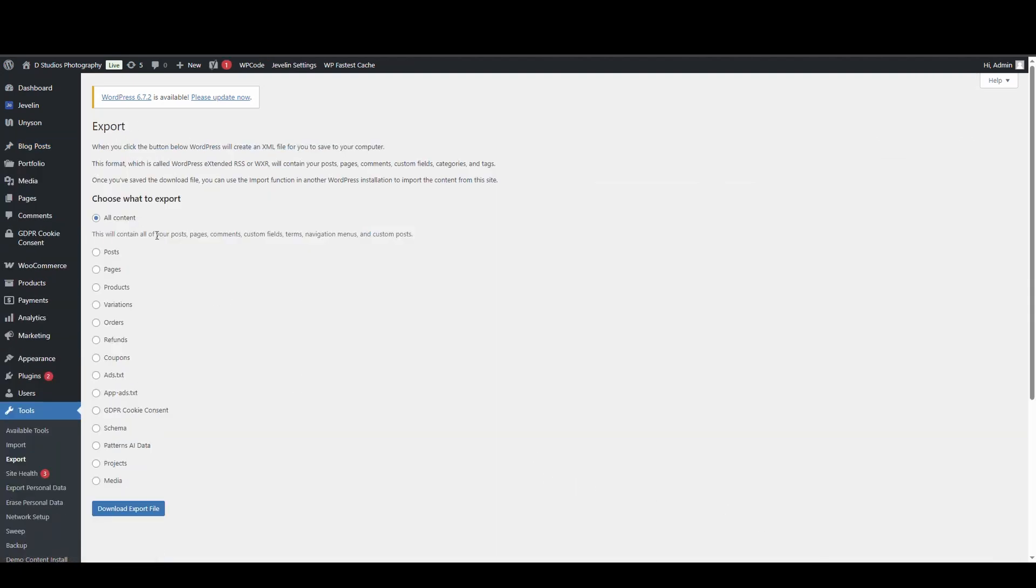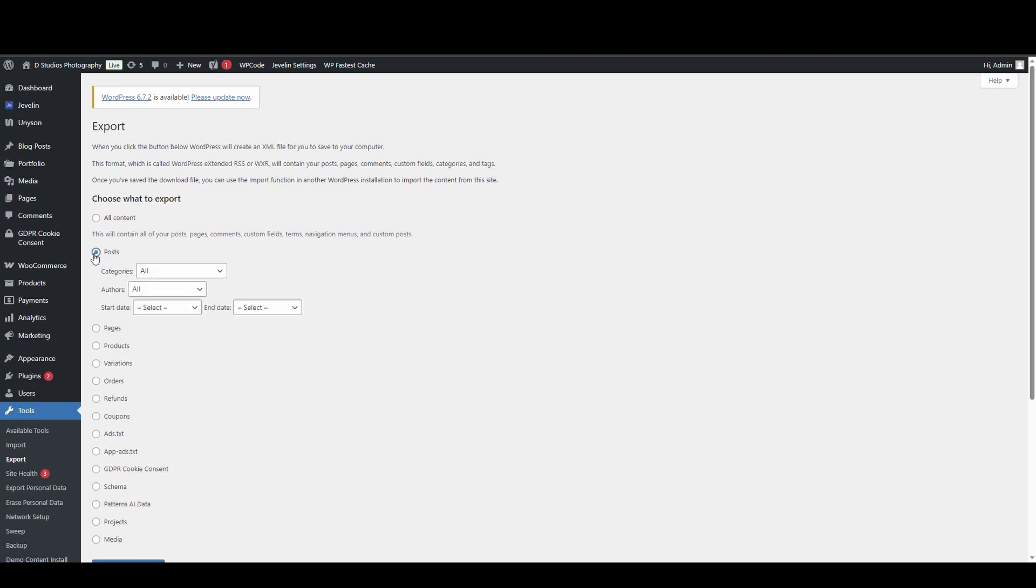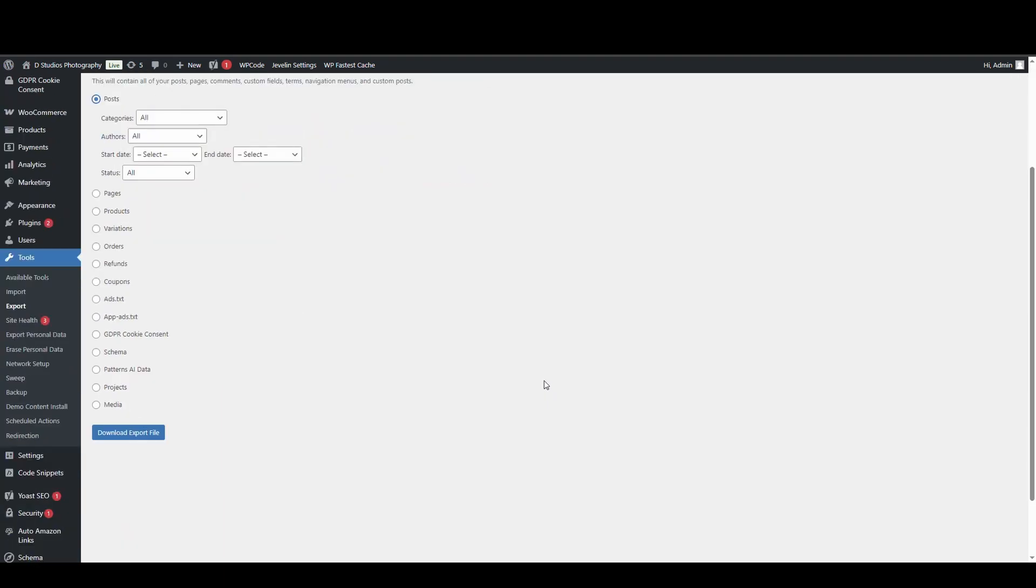So when you get to the export, you're going to want to choose what you want to export. Do you want to do all, which includes posts, pages, et cetera, or do you want to do just individual sections? In my case, I don't actually want any of the pages or any of the products. I actually just want my posts. So I'm going to choose my posts and I'm going to leave everything to all. I want all of it. And I'm going to then go download export file.